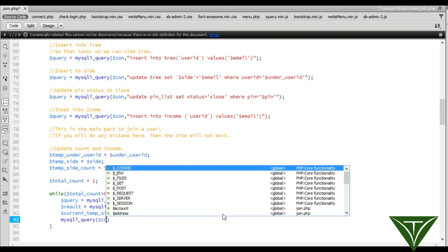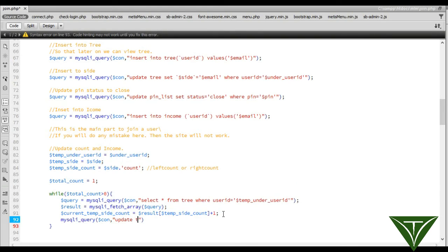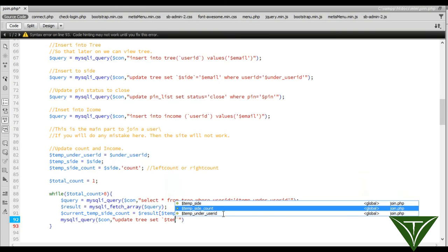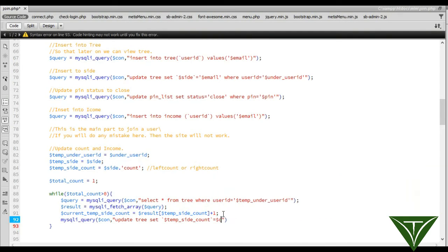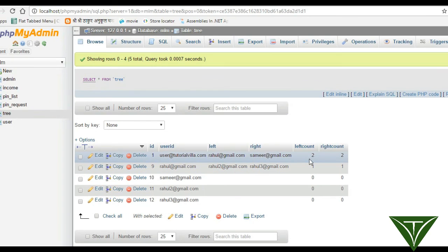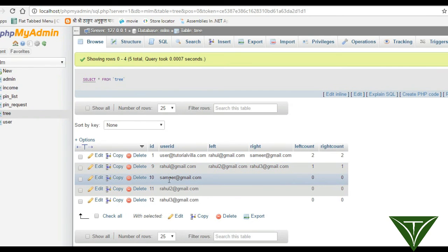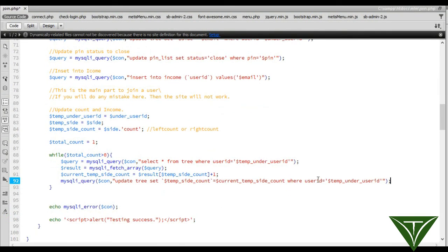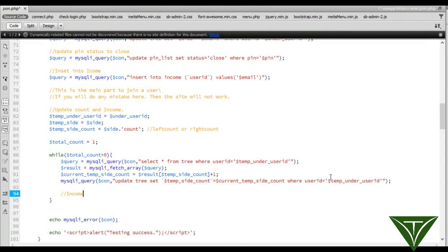Now run a MySQL query: UPDATE tree SET temp_site_count equal to current_temp_site_count WHERE user_id equal to temp_user_id. This will update the left_count or right_count for this user, and this applies for every user. Now we will move forward by updating the income.